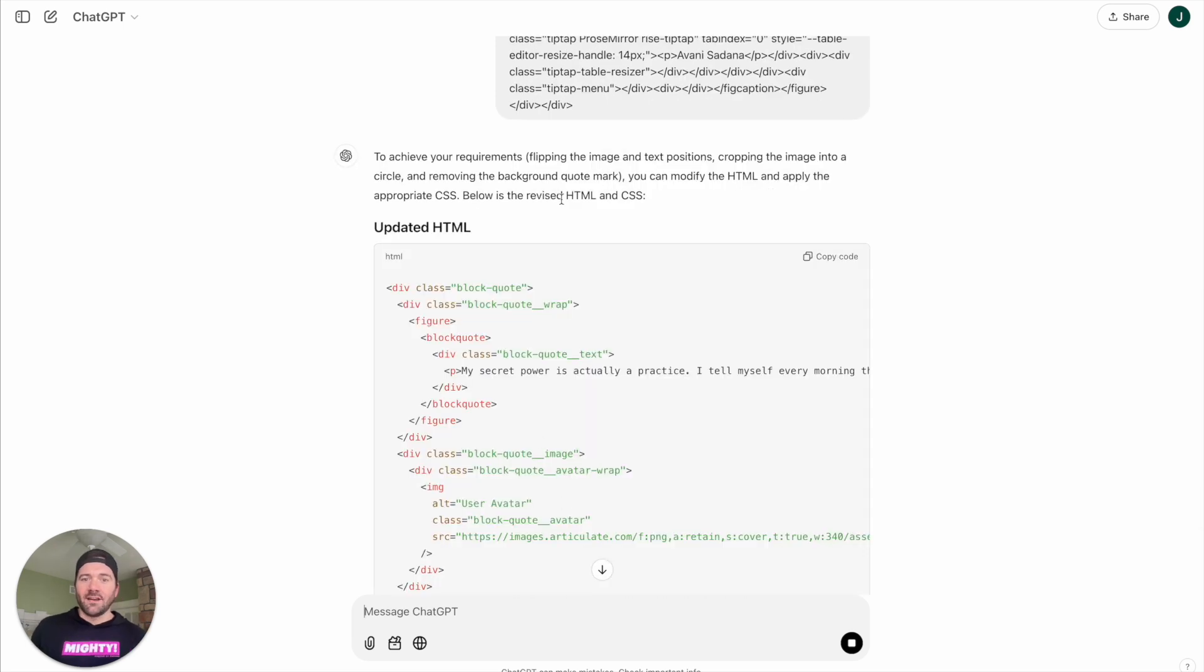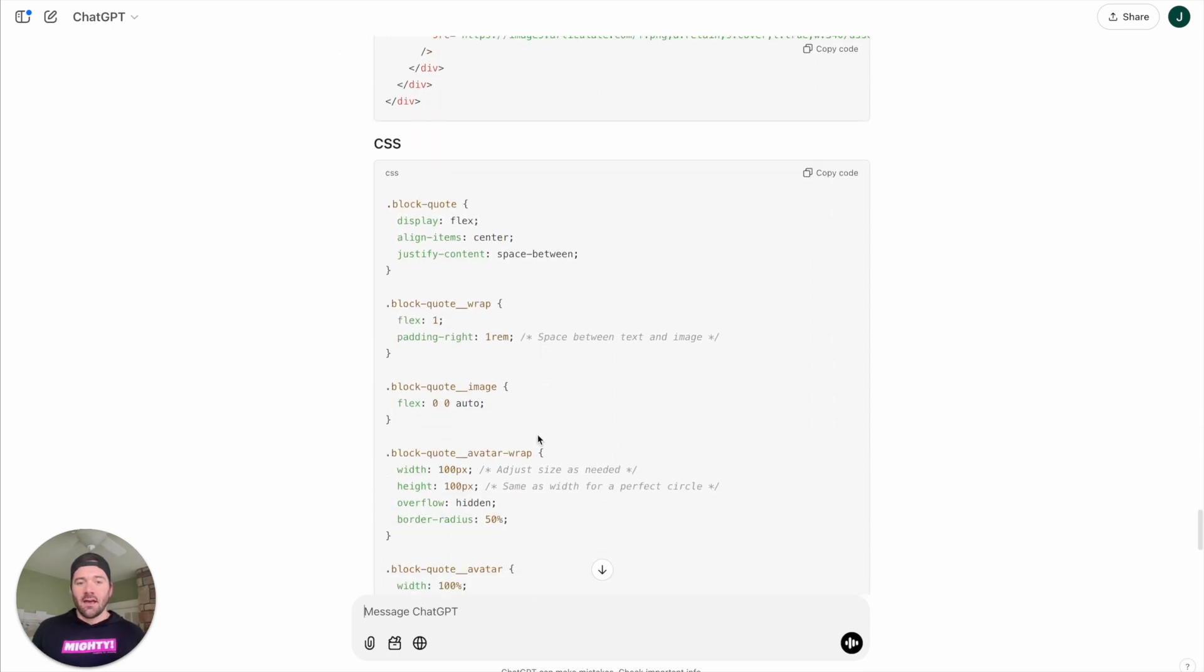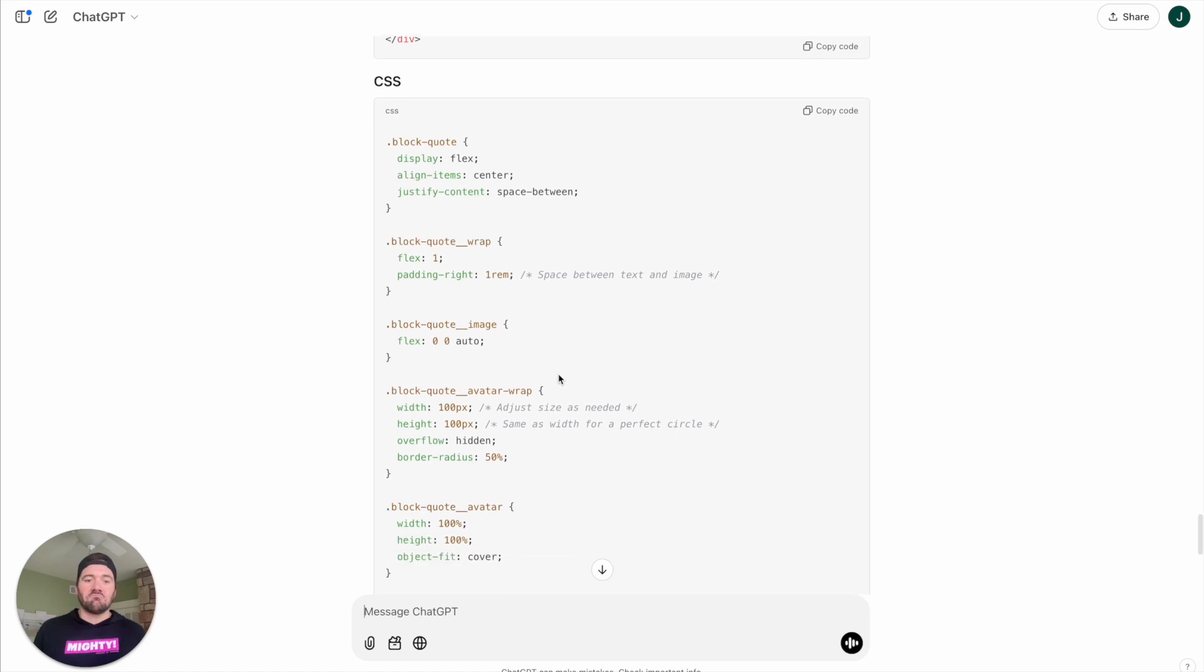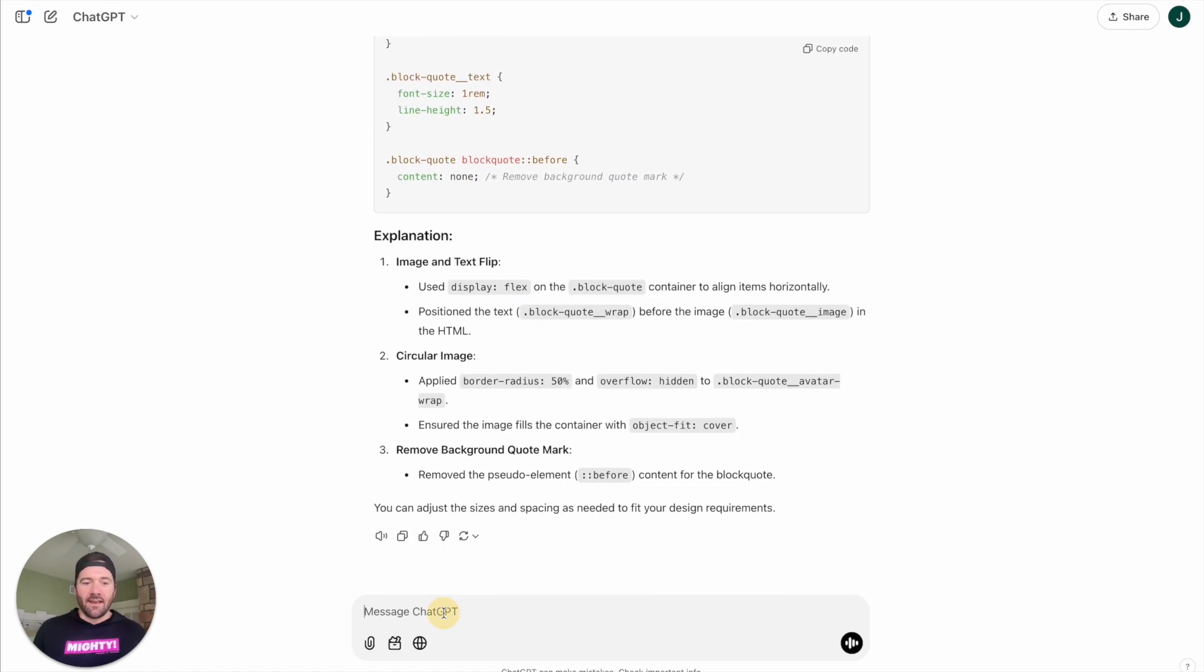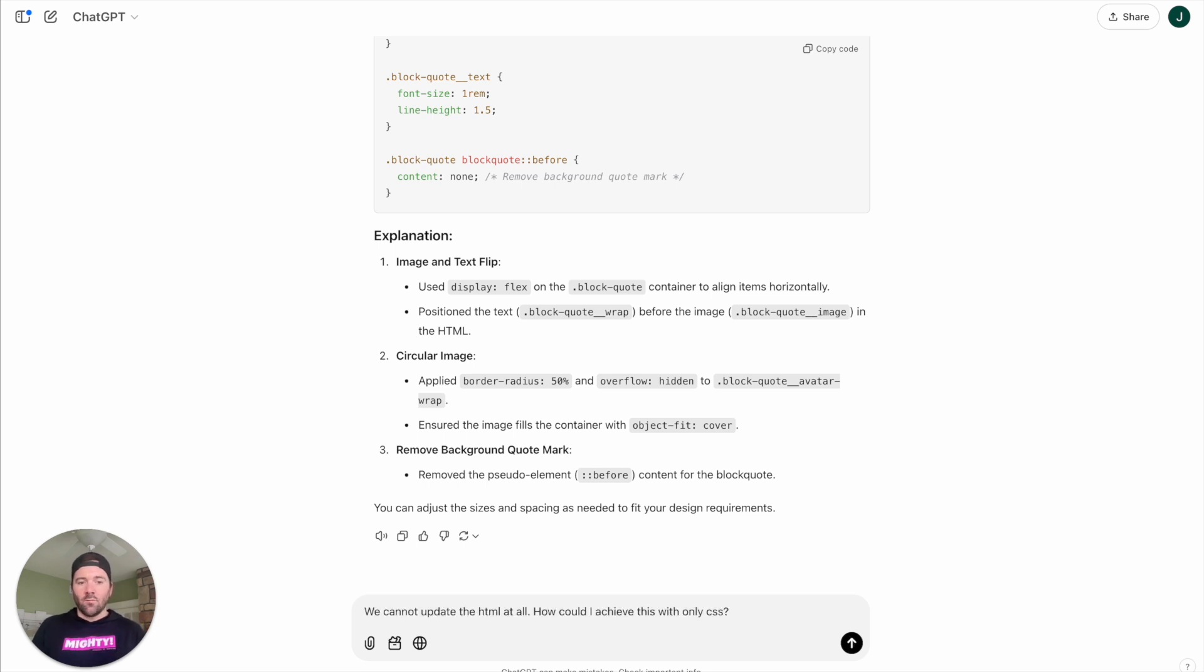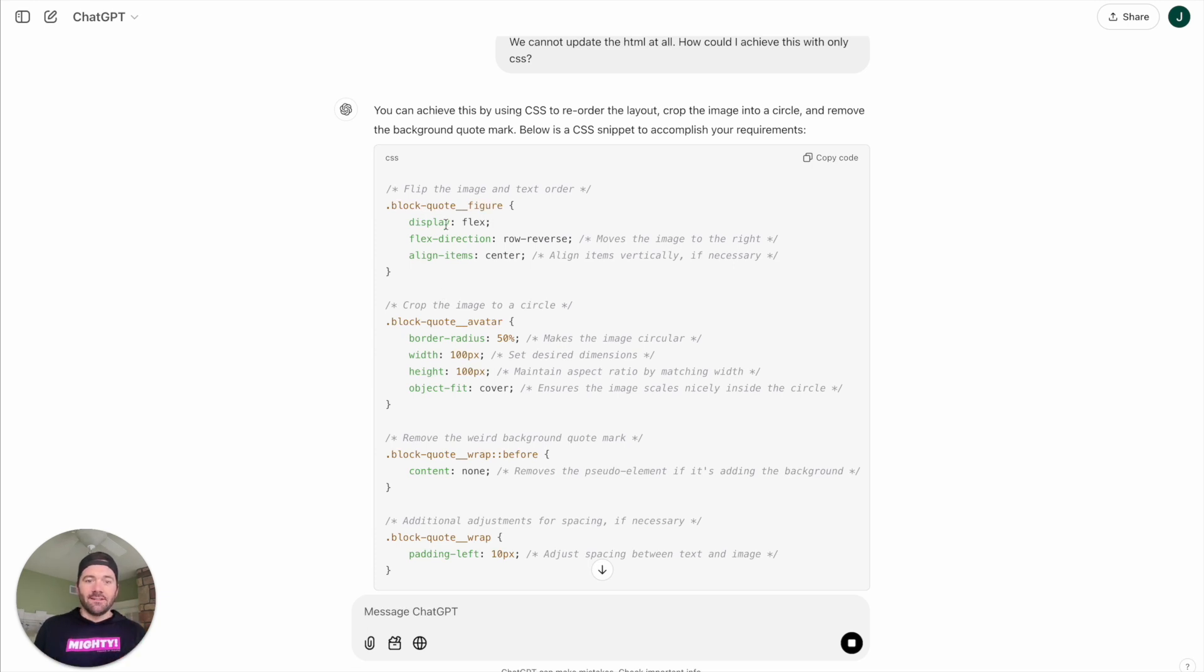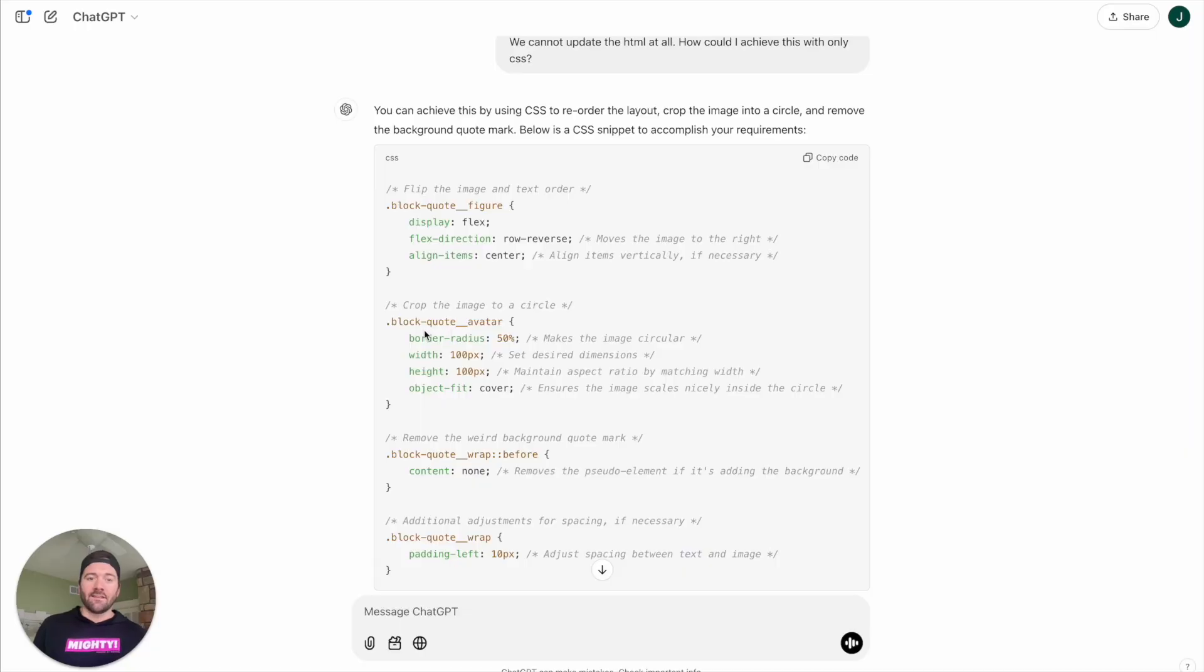In this situation, I actually didn't tell it to keep the HTML as it was. So it's actually given me updated HTML as well as some CSS. Very interesting. Well, let me just give it an update and say we can't update the HTML. Very similarly, this is going to update the block quote container area to be a display flex, but it's actually going to reverse the direction. Again, great suggestion that I would also do. Great, it's as good as me. And then it looks like the border radius of 50%. Perfect. That would make that image circle.